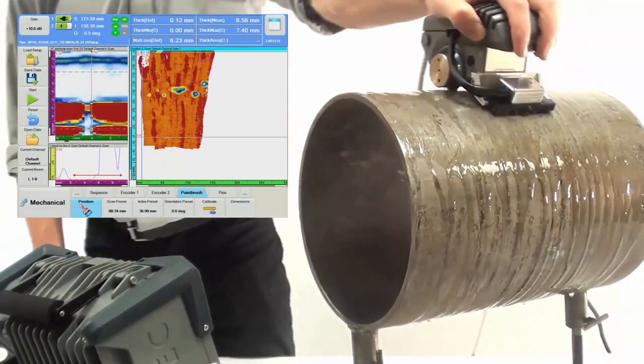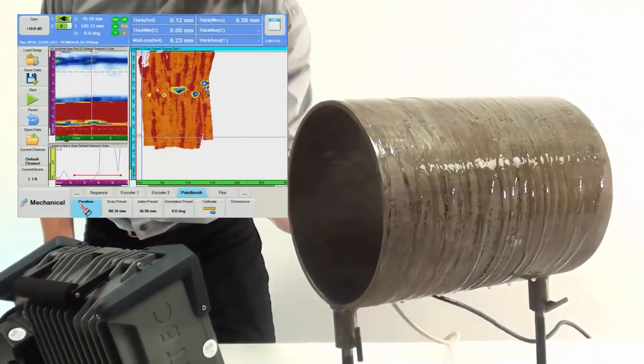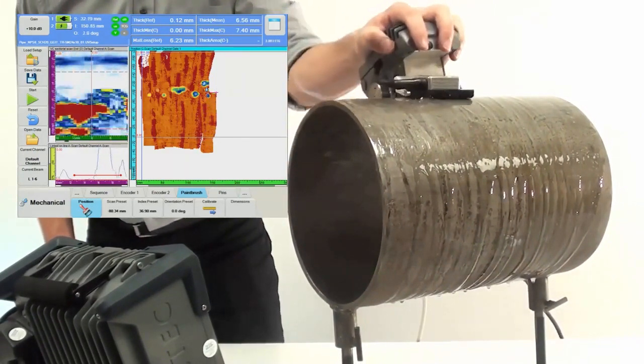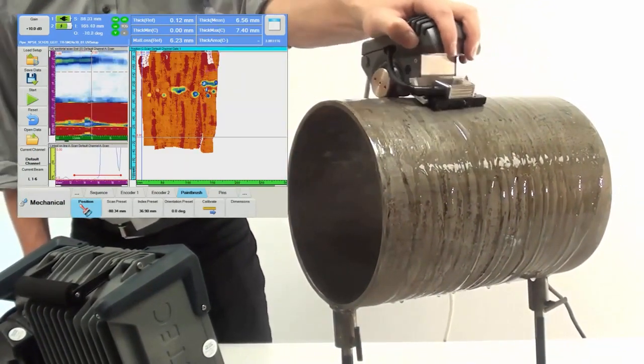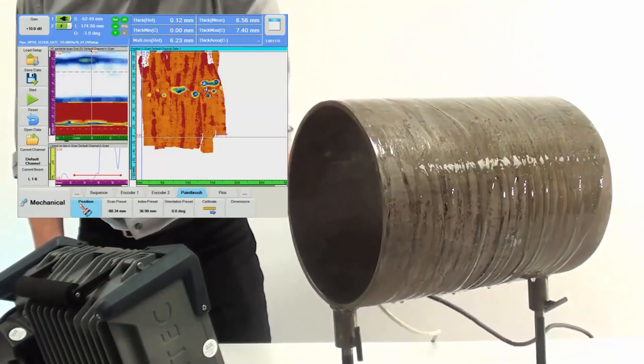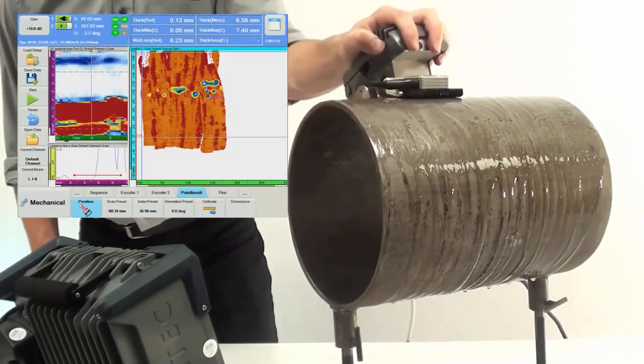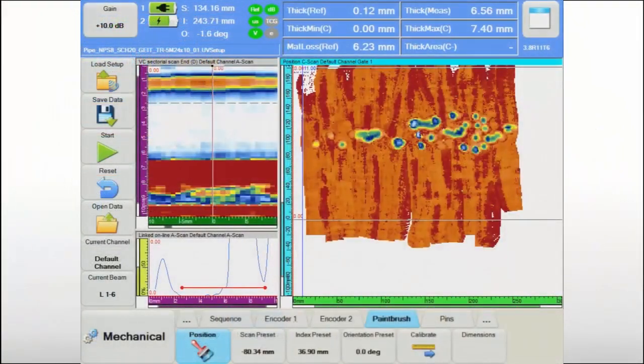This allows the operator to complete the inspection of the entire surface and corrosion mapping becomes nearly as simple as painting a surface. NDT paintbrush delivers the confidence that no area will be missed.